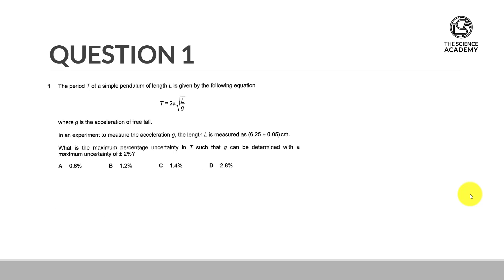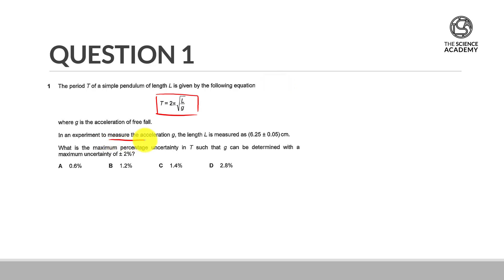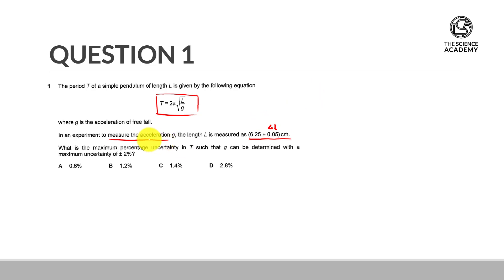In question 1, we are told that we have a simple pendulum of length L given by the following equation, where G is the acceleration of freefall. In an experiment to measure the acceleration, the length is measured as 6.25 plus or minus 0.05 centimetres — this is the associated uncertainty for L. The question asks: what is the maximum percentage uncertainty in T such that G can be determined with a maximum uncertainty of plus or minus 2%?